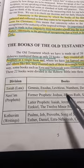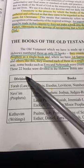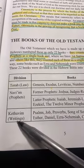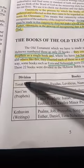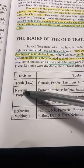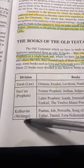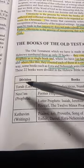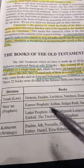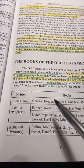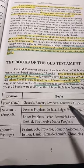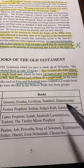How did they divide it? They divide it up into three sections. The three sections are the Torah, the Navi, and the Kethevim. The Torah is Genesis, Exodus, Leviticus, Numbers, and Deuteronomy.